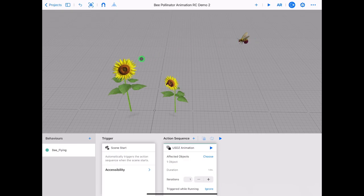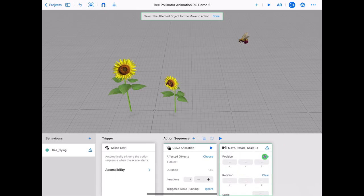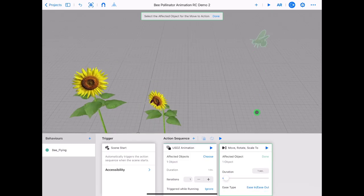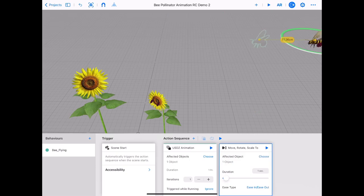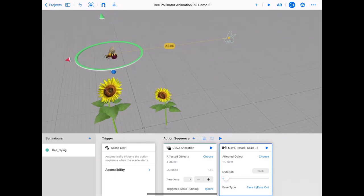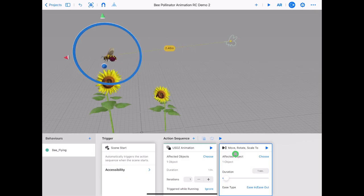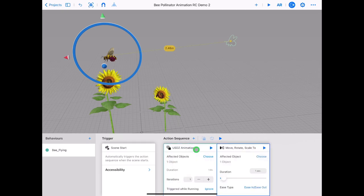We want the bee to move across the screen to the flower. Tap on plus action sequence and choose the move rotate scale 2 behaviour card. Scroll down and tap clear position and clear rotation. Tap choose next to affected objects, zoom in close to the bee and tap it — it will highlight in green. Tap on the move rotate scale 2 card. The bee moves backwards which is not what we want. Tap and hold on the red arrow and drag the bee over the flower. Tap and hold on the green arrow and drag the bee down toward the flower. Tap and hold on the move rotate scale 2 card and drag and drop it on top of the USDZ animation card.